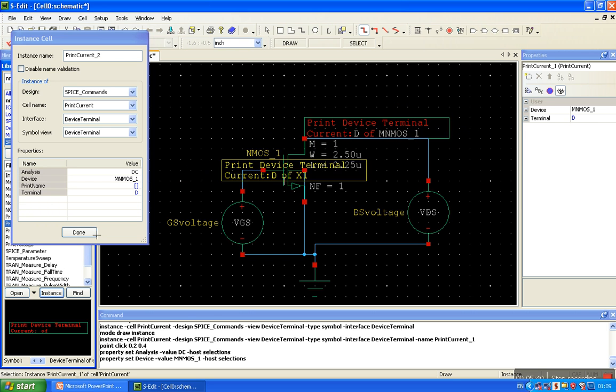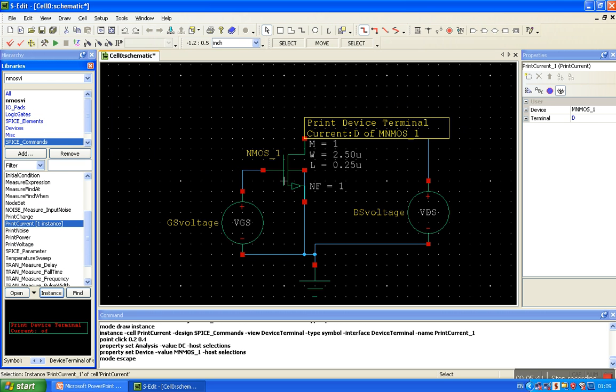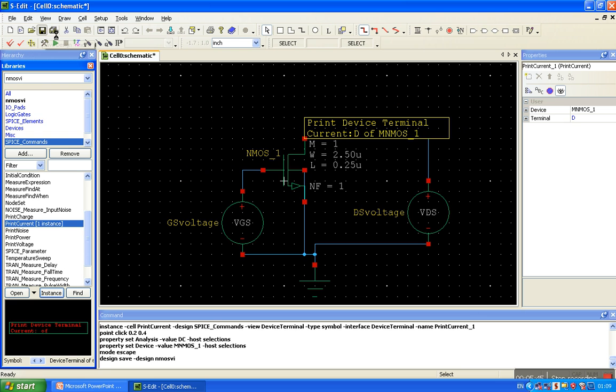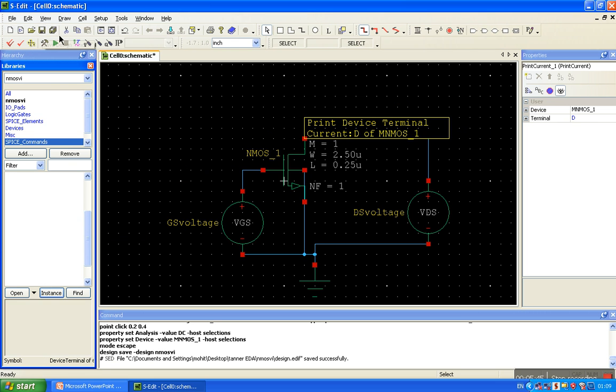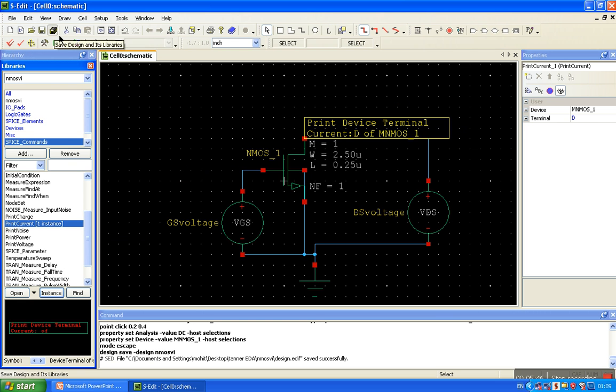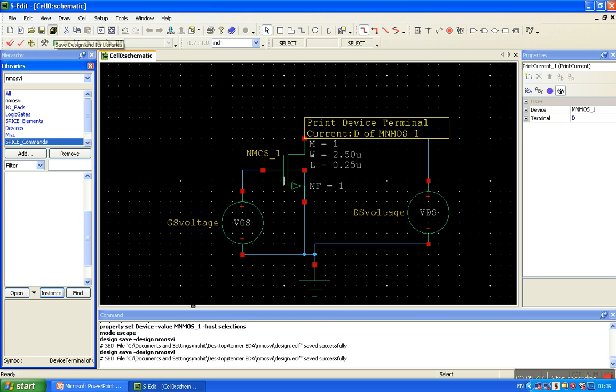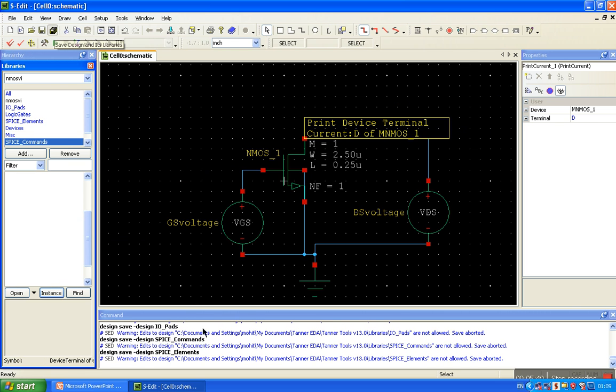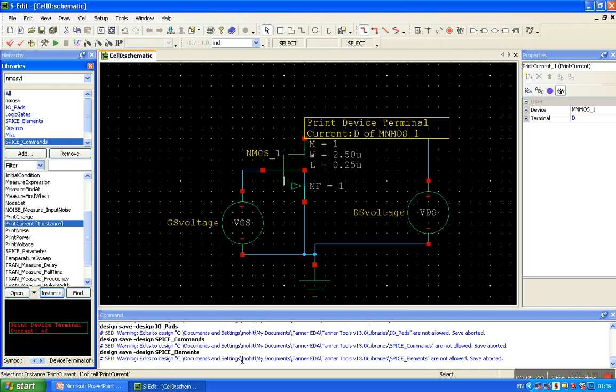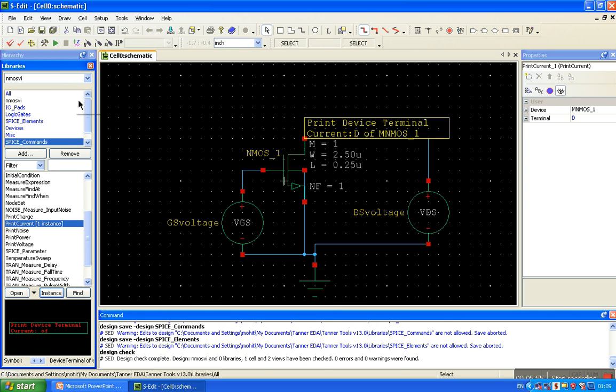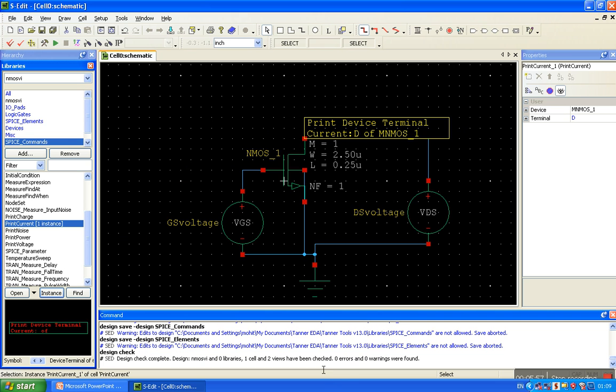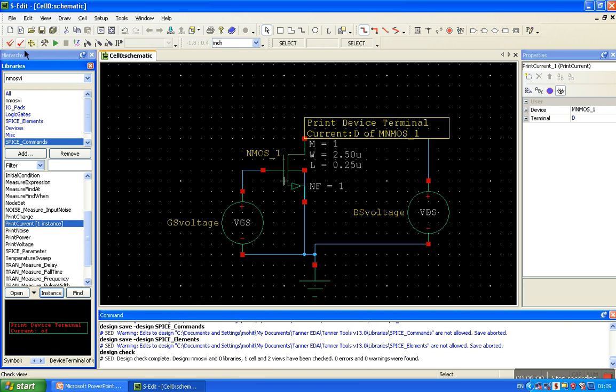Done, now save our design. Save the library, save. The command window shows the status of what we are doing. Here is the check design - zero error, zero warning.